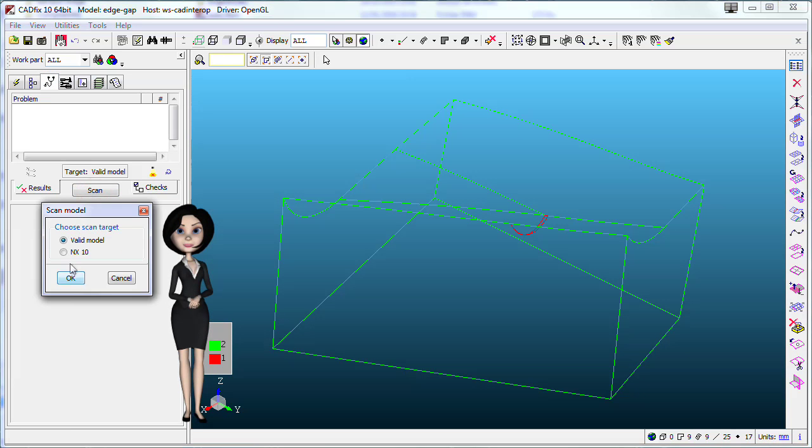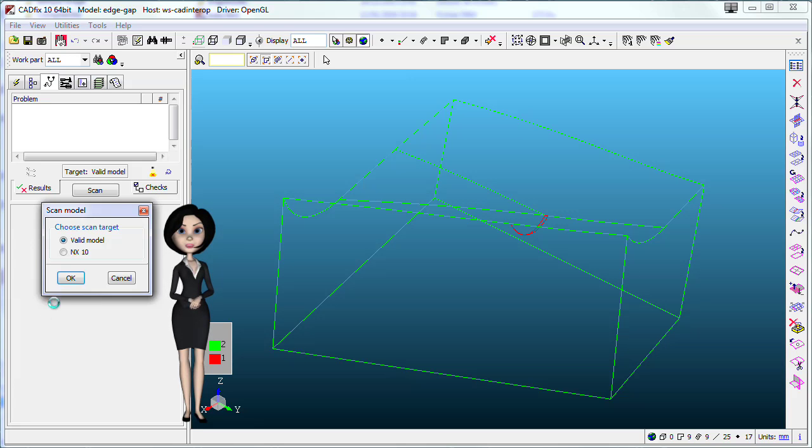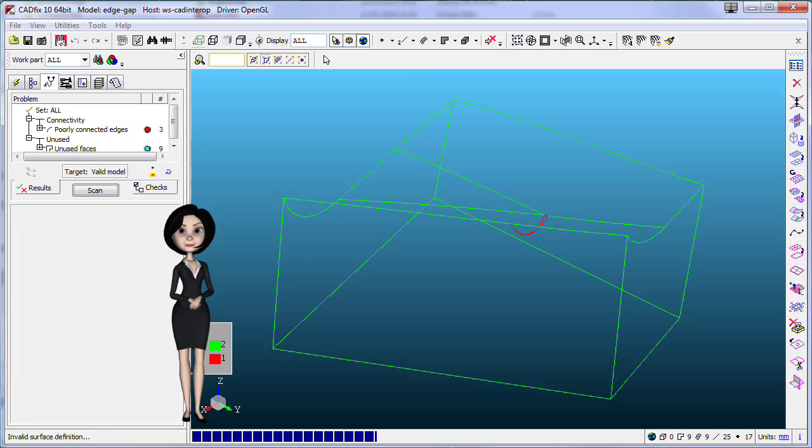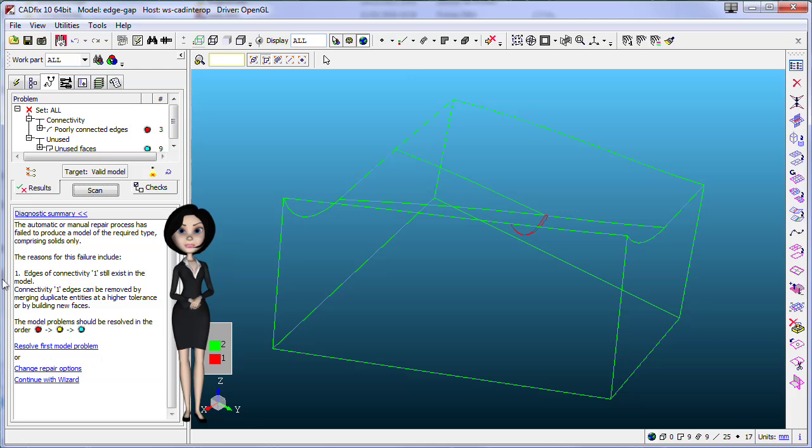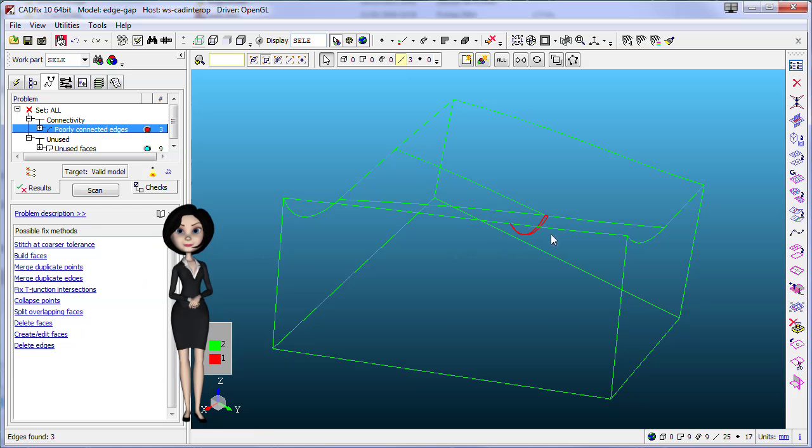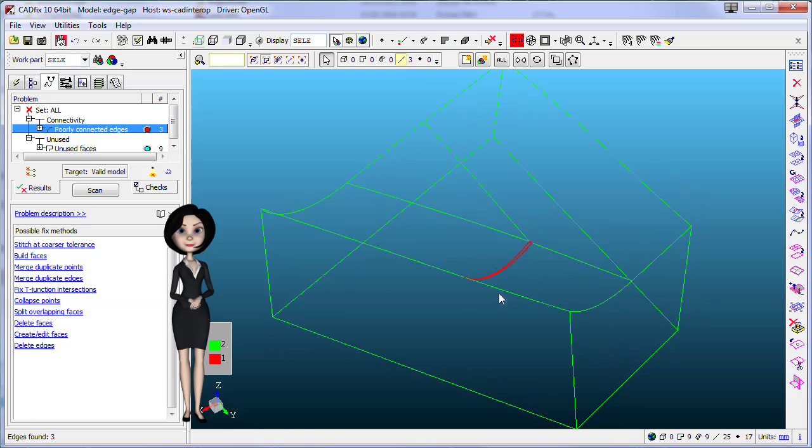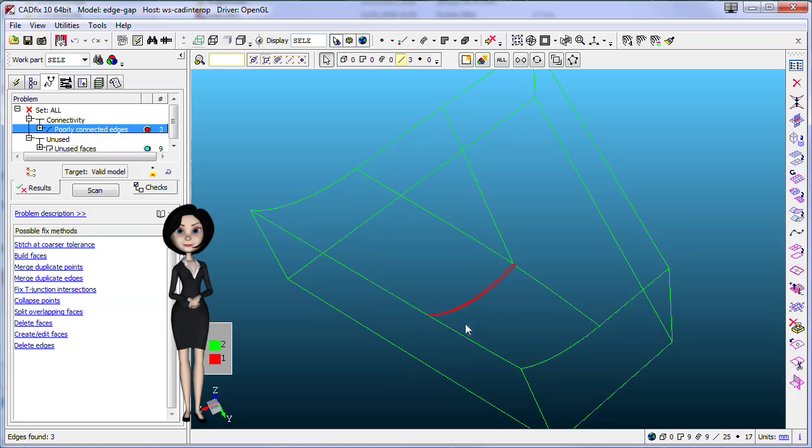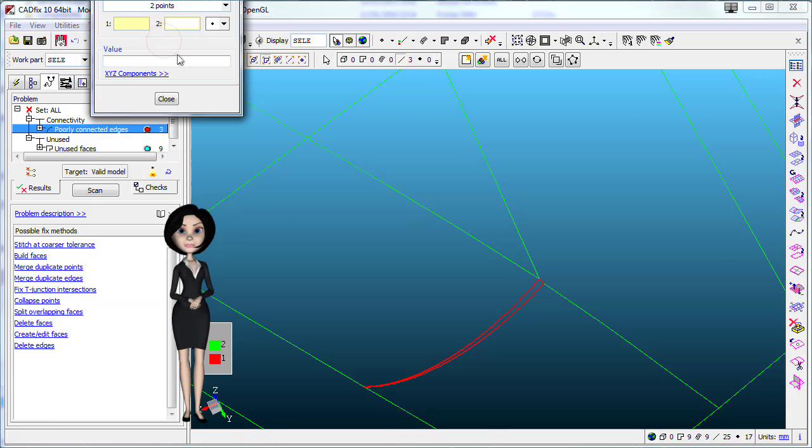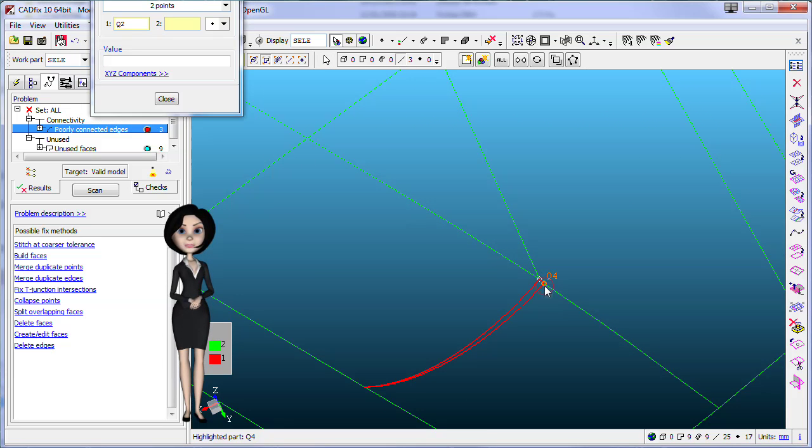Open the diagnostic tab and scan the model to detect issues to get a valid solid. Select the problem and Cadfix will show the three edges in red. If you measure this gap, you will find 0.17 mm.